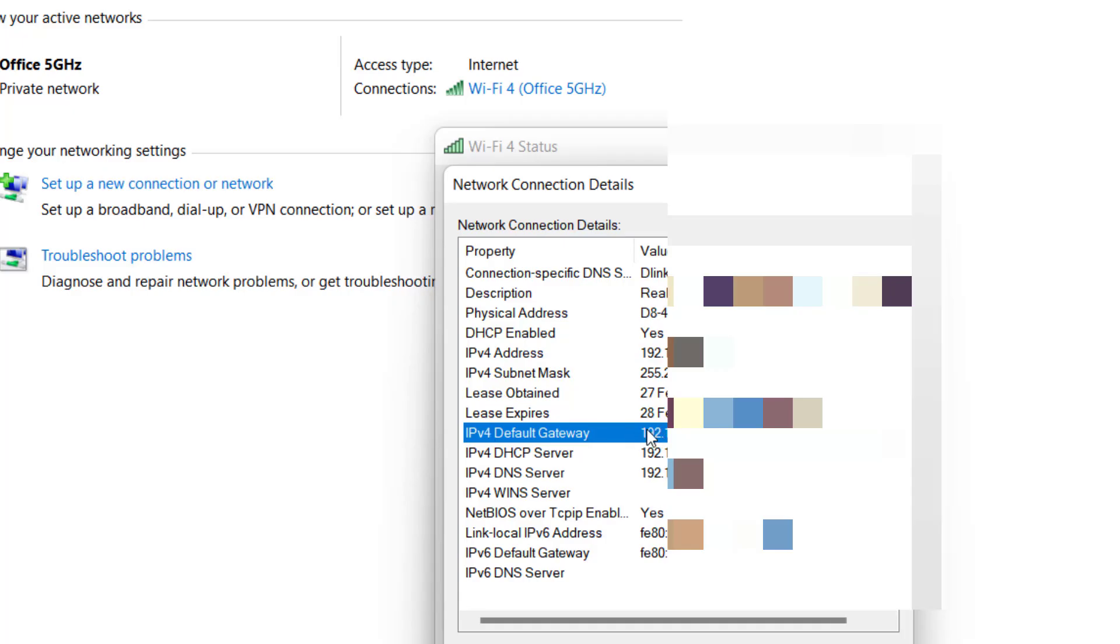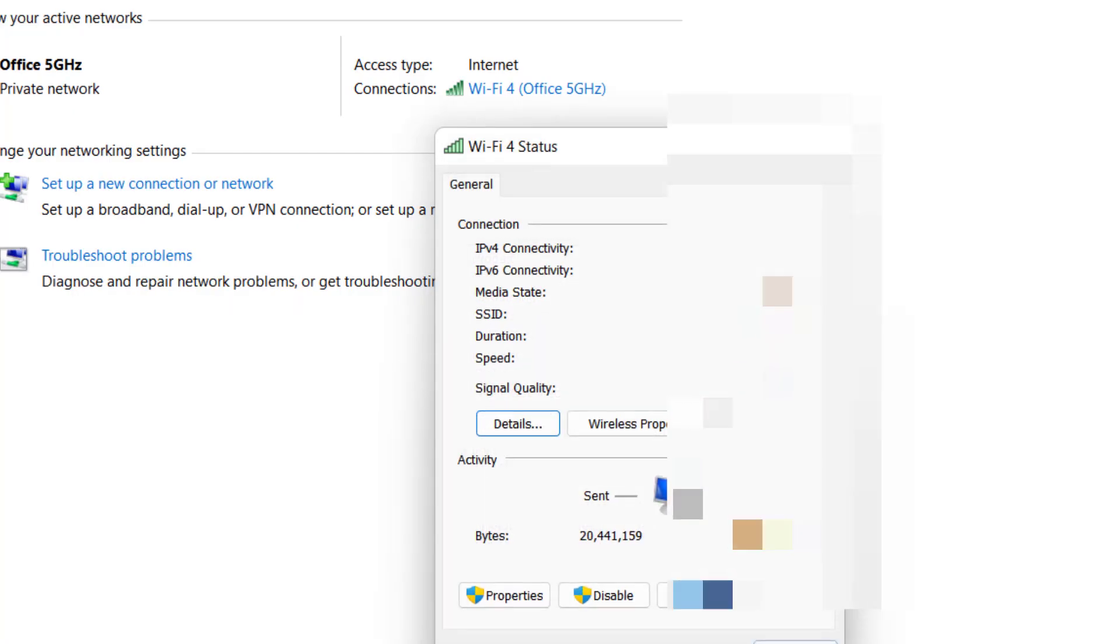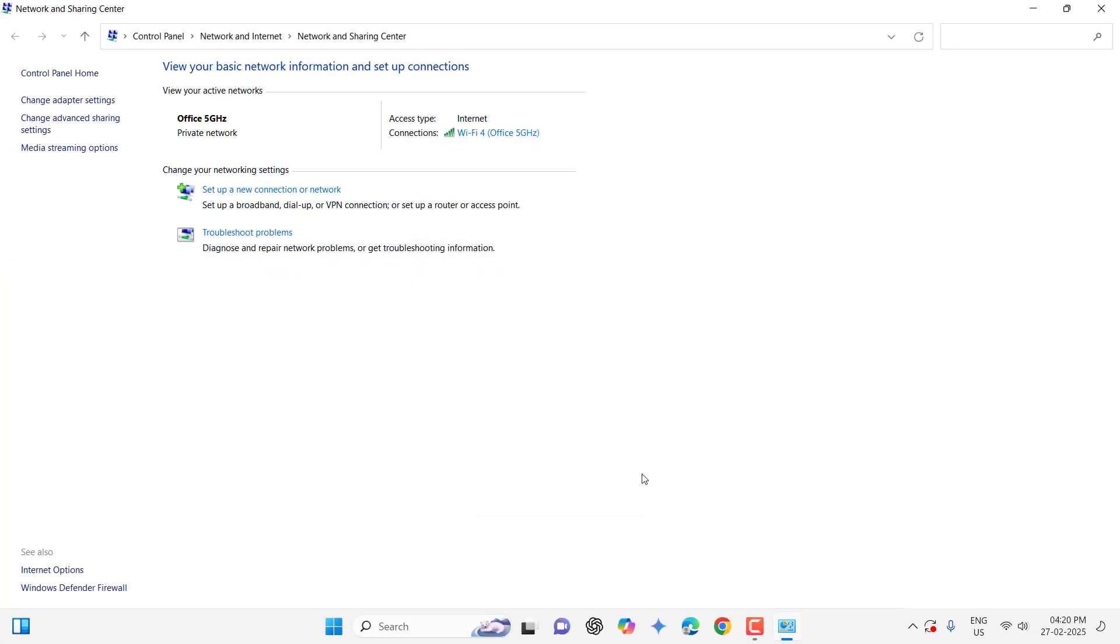This is not your PC address. This is your router IP address. You can find it like this in your PC.